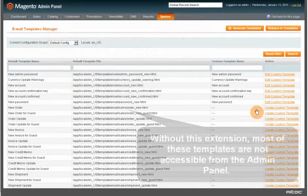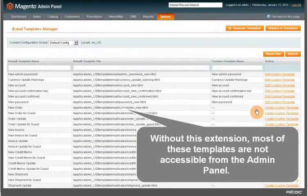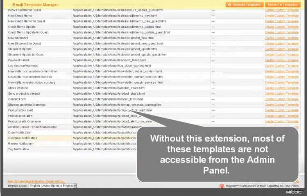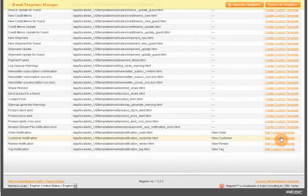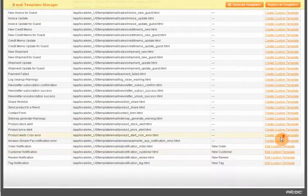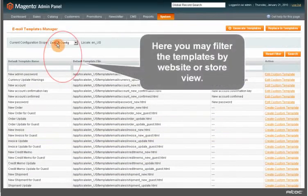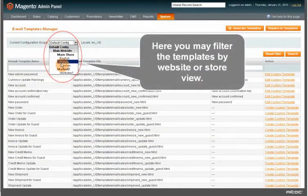Without this extension, most of these templates are not accessible from the admin panel. Here, you may filter the templates by website or store view.